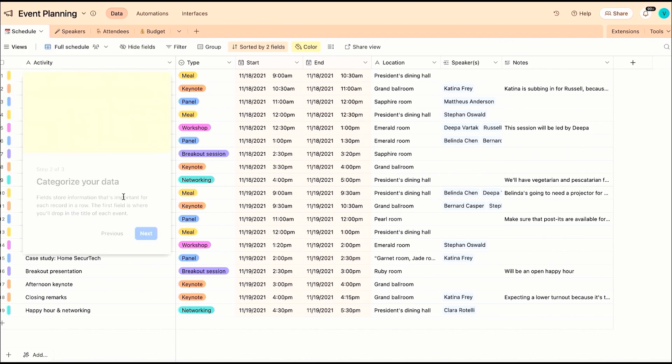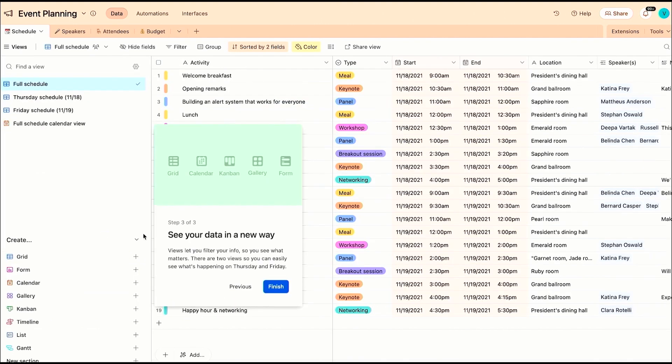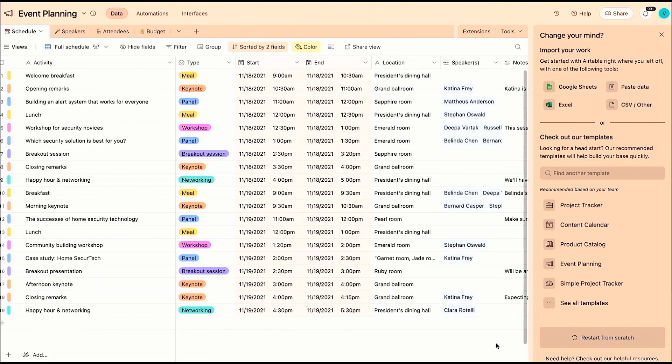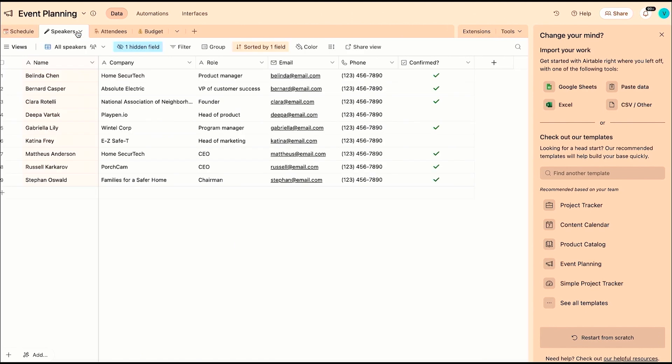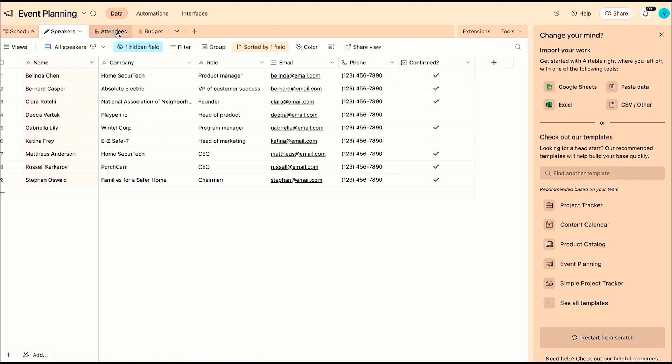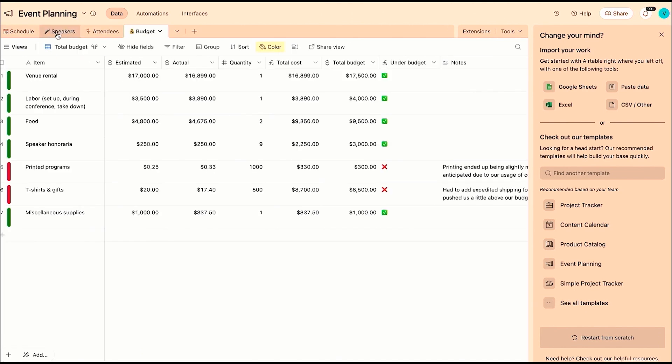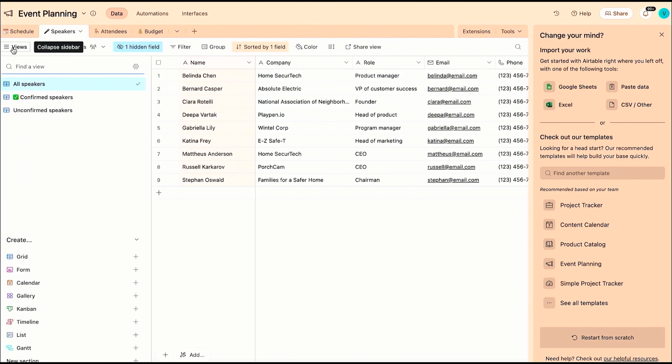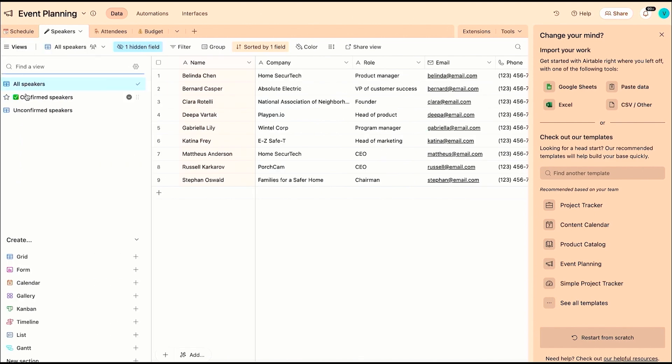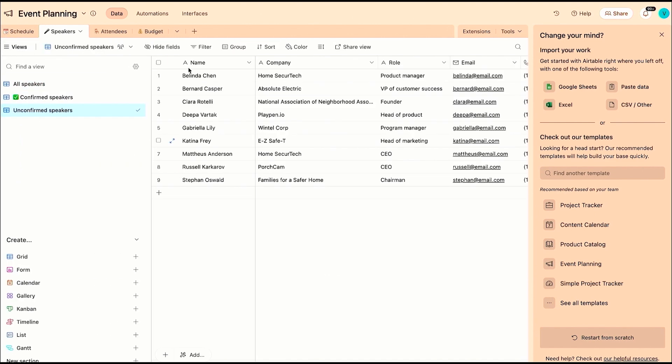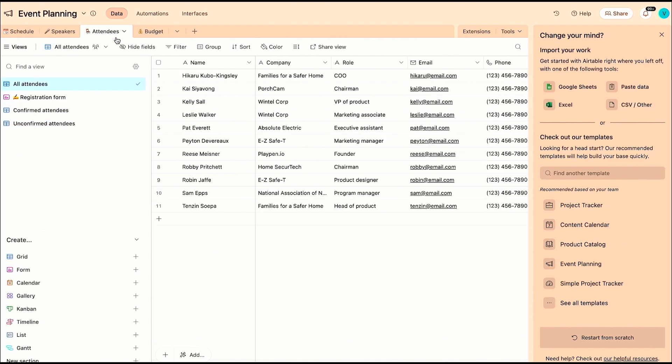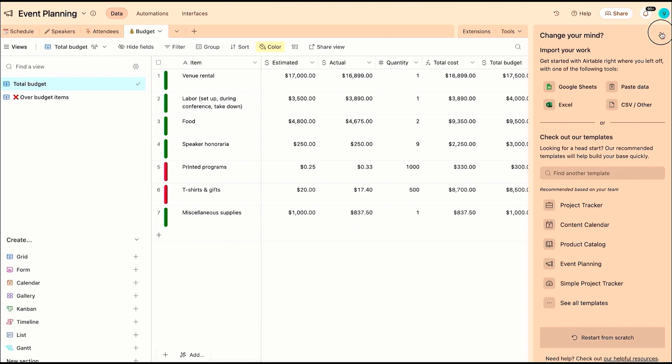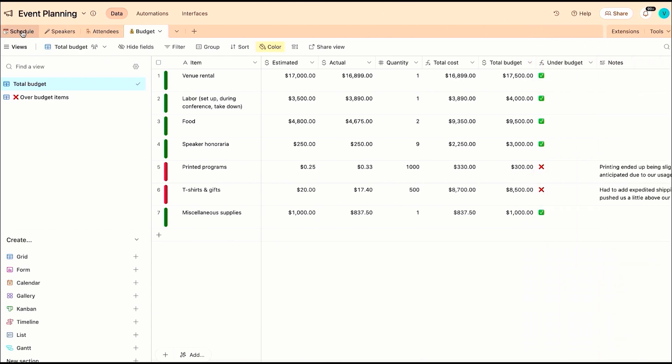So in my company, every single team uses Airtable. Every single team is using a software that helps them manage how they run, how they operate. McKinsey said 20% of a knowledge worker's life is wasted digging up information. If you know Airtable, all your information is so seamlessly put together that you can, at the snap of a finger, pull up whatever you need.